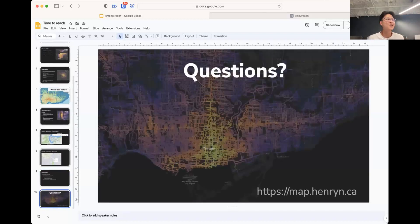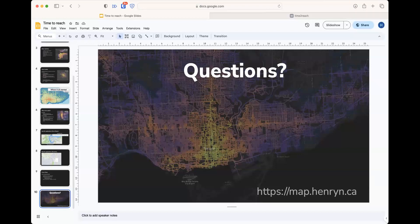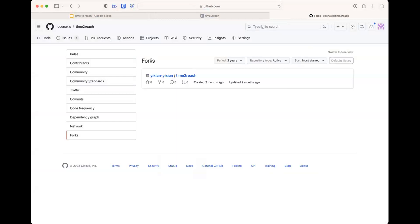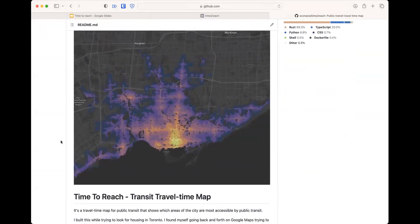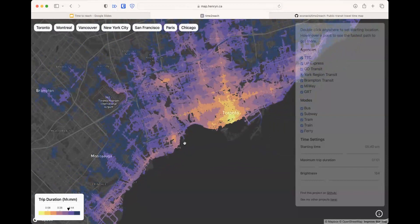I'm also open to any other uses — message me on LinkedIn. [Q&A begins] Someone asks: is it free and open source? Yes, it's free and open source. The source code isn't the most readable, but it is on GitHub and completely free to use. It's at map.HenryN.ca.